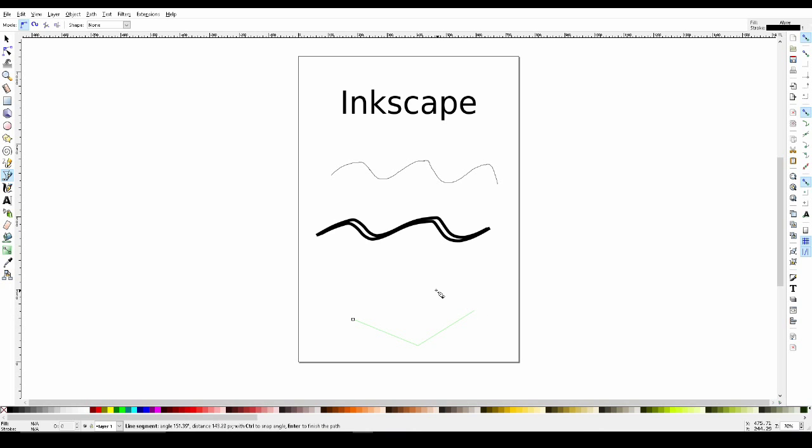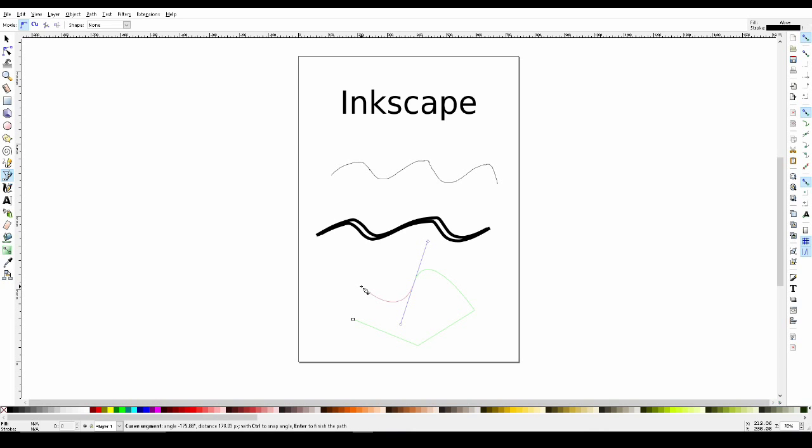If we want a curved line, all we have to do is hold down the left mouse button when making our lines. To stop your current path, just right click.